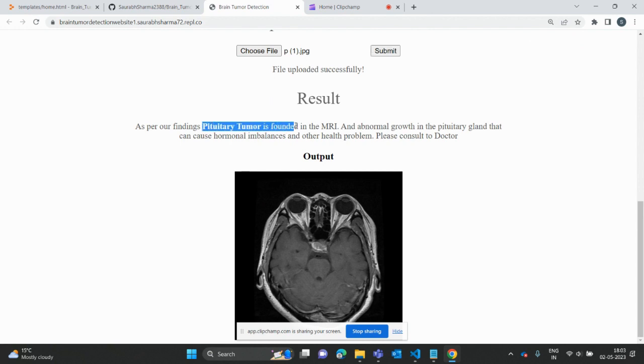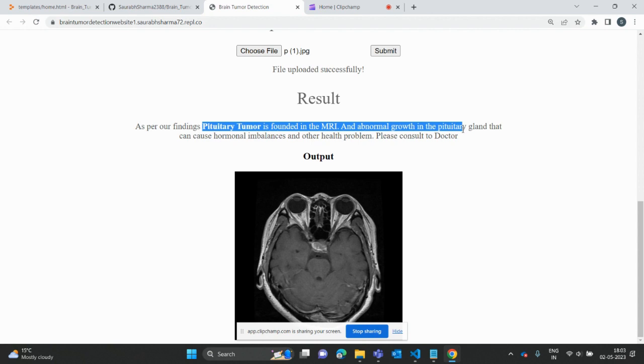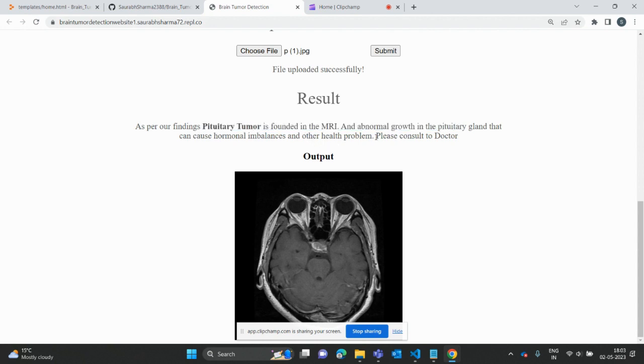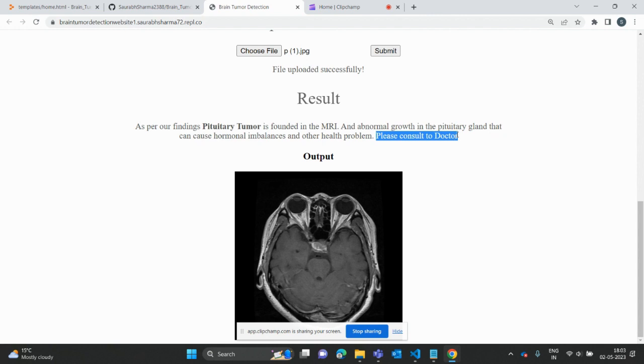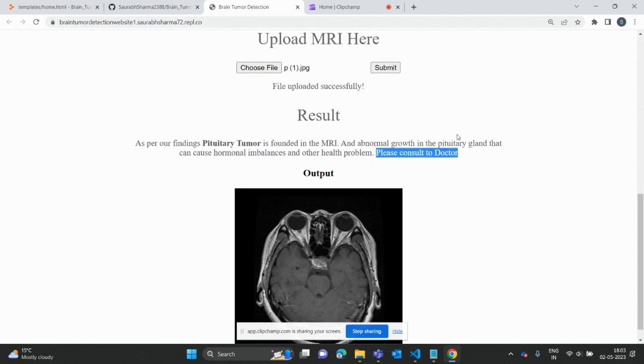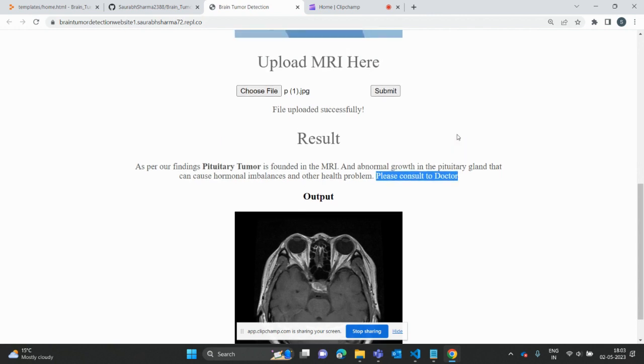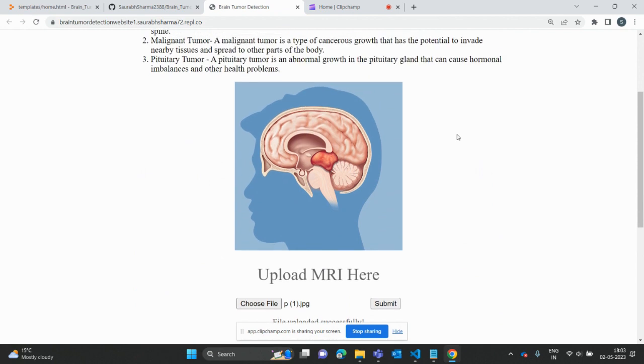The pituitary tumor is found in the MRI and abnormal growth is detected. They are suggesting to the patient to please consult with the doctor.